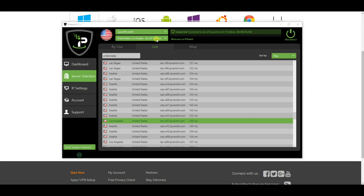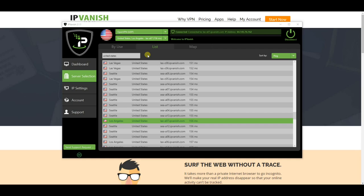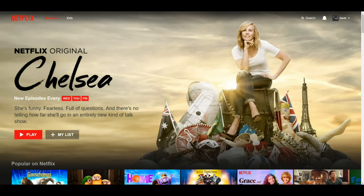Once connected, you will see a green bar and a Disconnect button to confirm it. You've also got the connection information there such as the server and the ping time. For this example we will be using Netflix — go to the website and once logged in, using an American server, you will get the American version of the website and all of the available content on there.